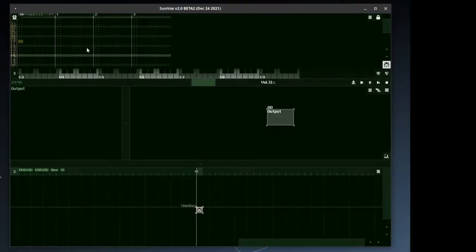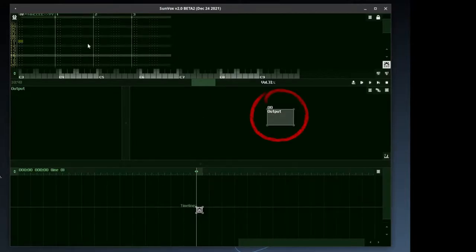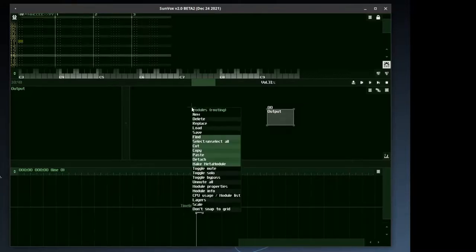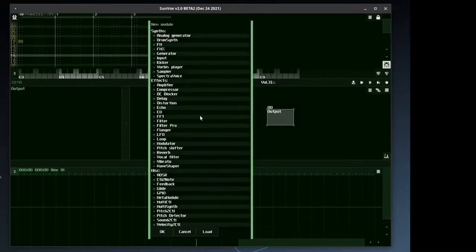The program consists of three main parts: the pattern editor, the modules, and the timeline for patterns. The output module is always present. We can add more modules with a double click on an empty area, or with the option in the right-click menu. We choose the analog generator.